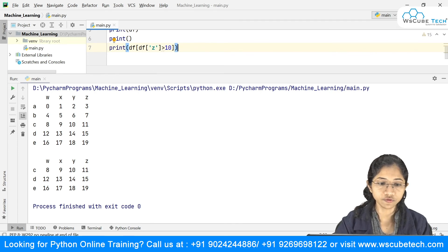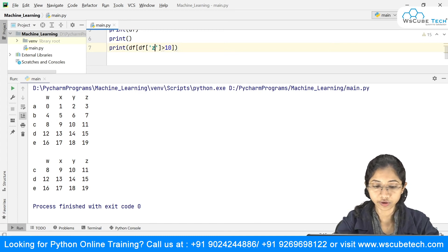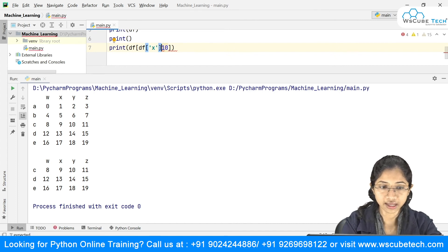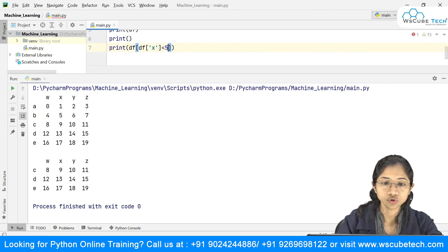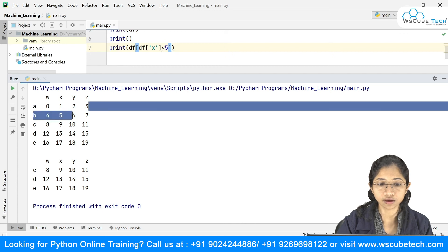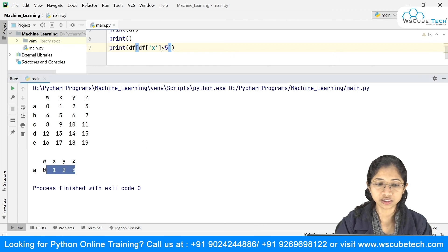One more example — applying condition on column 'x' where x is less than 5: df[df['x'] < 5]. In column 'x', only row 'a' satisfies this condition, so only that row should be returned. Running it confirms that only row 'a' is returned.